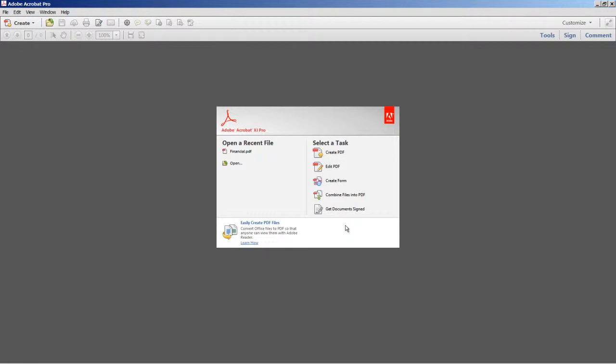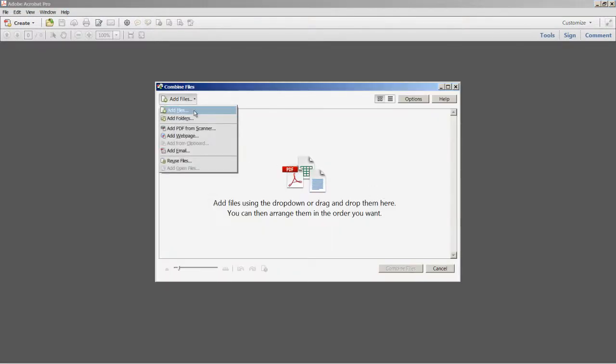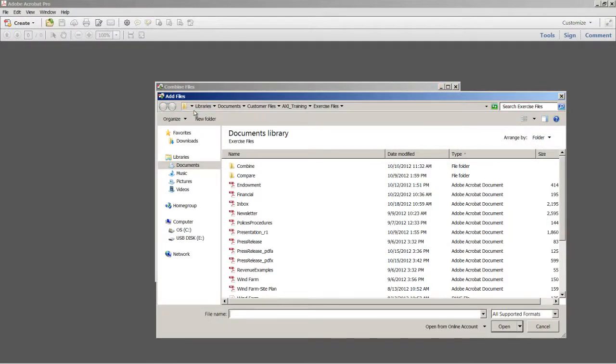For example, if I select the combine files into PDF command from the welcome screen, and then choose the add files command, in the open dialog I can select the open from online account command.